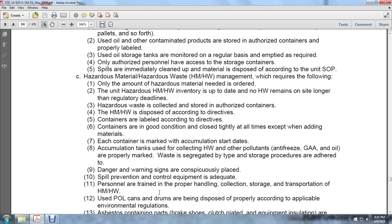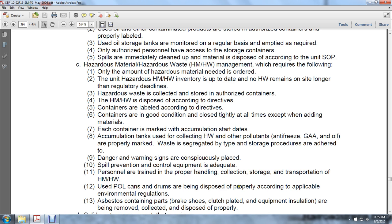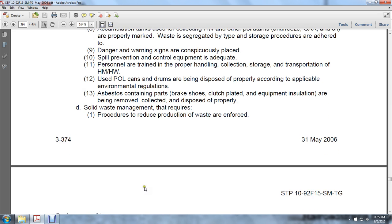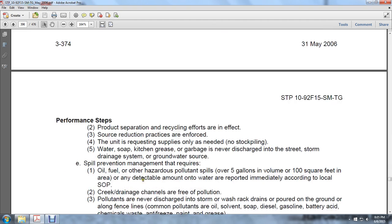The unit hazardous material and hazardous waste inventory must be up to date, and no hazardous waste remains on site longer than regulatory deadlines. Hazardous waste is collected and stored in authorized containers. Hazardous waste and materials are disposed of according to directives. Containers are labeled according to directives, kept in good condition and closed tightly at all times except when adding material. Each container is marked with accumulation start dates. Accumulation tanks used for collecting hazardous waste, oil, anti-freeze, and grease are properly marked. Waste is segregated by type, storage product procedures are adhered to, danger and warning signs are conspicuously placed, and spill prevention and control equipment is adequate.